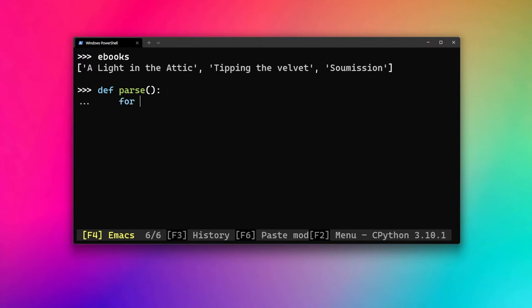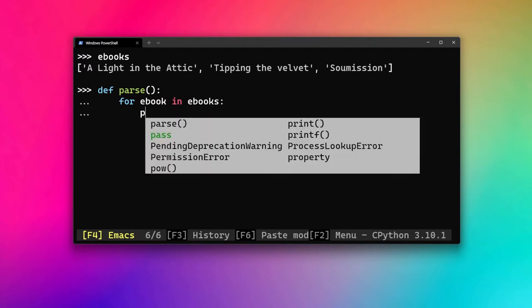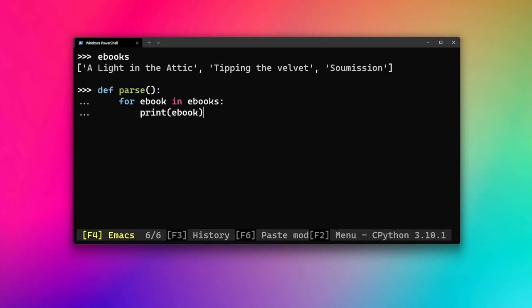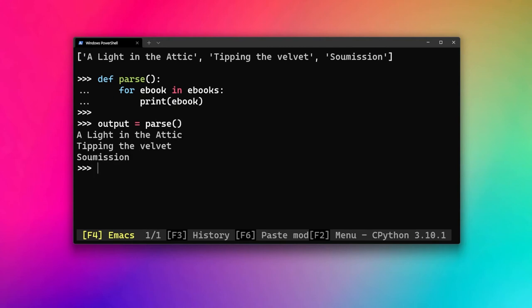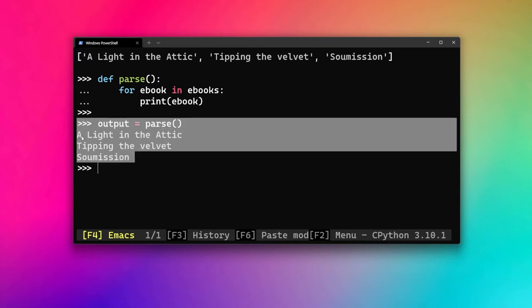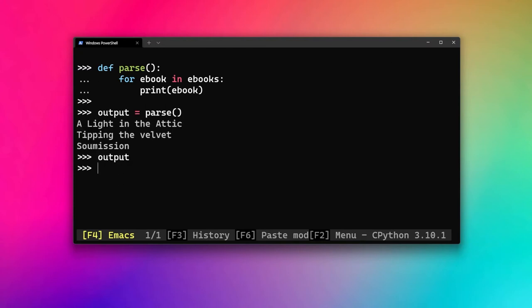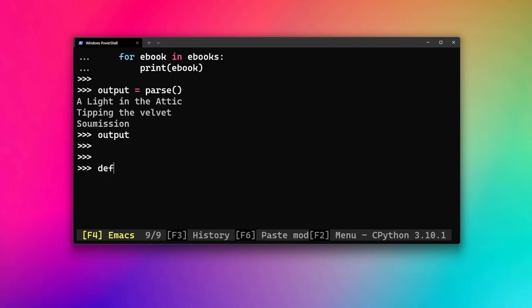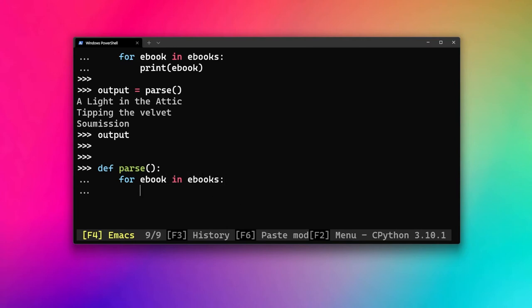In the parse function we run a for loop — 'for ebook in ebooks' — and first we just print the ebook, as we did earlier. If I create an output variable to capture the result of calling parse, we get the titles printed to the terminal, but if I inspect the output variable it is empty because we're not returning any value. So instead, let's redefine parse to return the value instead of printing it.